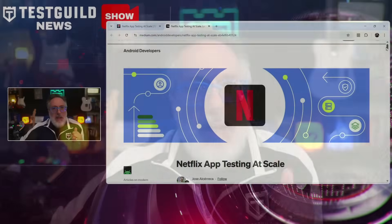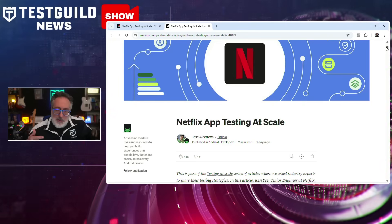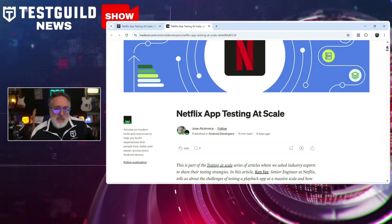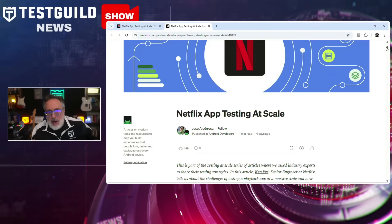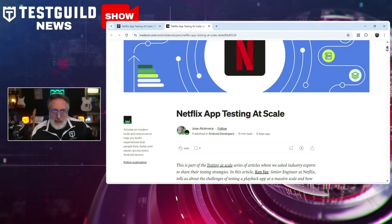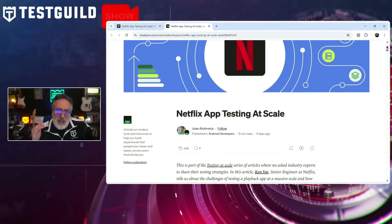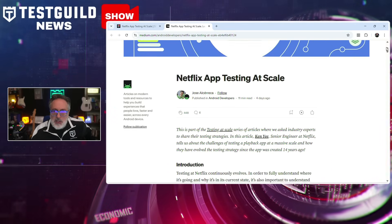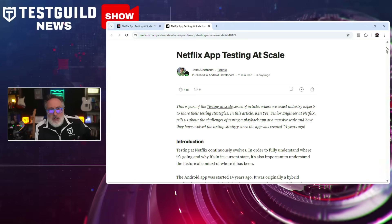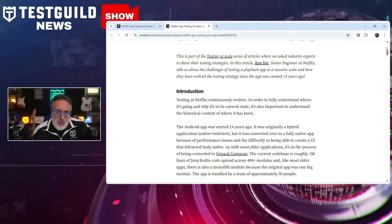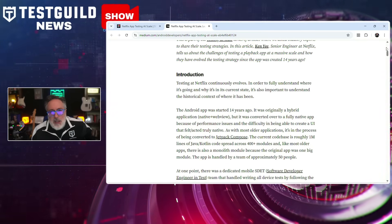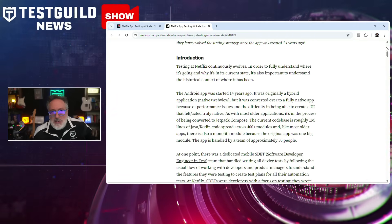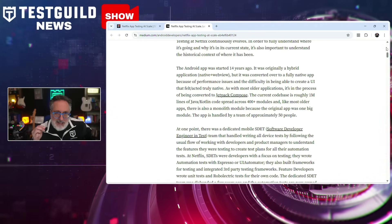I love real-world case studies, so I was excited to find this article about how Netflix does app testing at scale. Netflix's engineering team manages frequent releases, multiple device types, and diverse regional requirements without compromising stability or quality. They deploy a layered testing strategy combining unit, integration, and UI tests, and use internal tools for test orchestration to split and parallelize test executions across thousands of Android devices using Firebase Test Lab — drastically reducing execution time while maintaining consistent results.